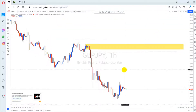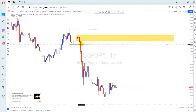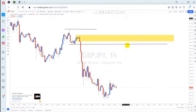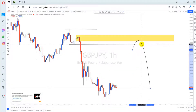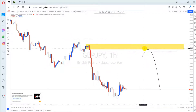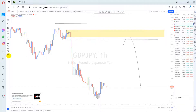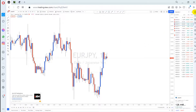GBP/JPY I've already pre-analyzed. There's a break of structure, and GBP/JPY has been going down then entering a choppy, sideways movement. I don't trade that kind of movement — I'll just watch and wait until price comes to my supply level at the top. Once it reaches that level, that's where I'll look to sell. Moving on to EUR/JPY.